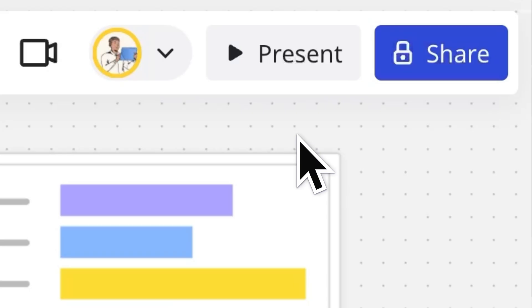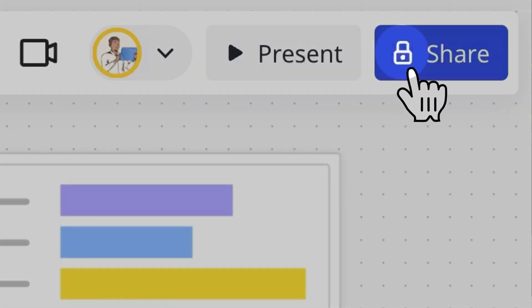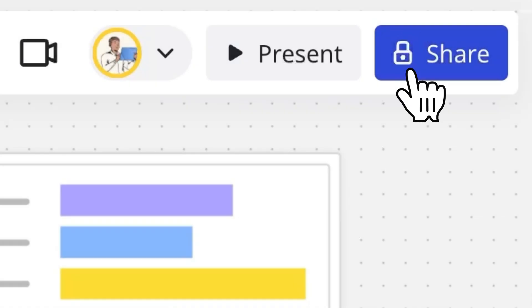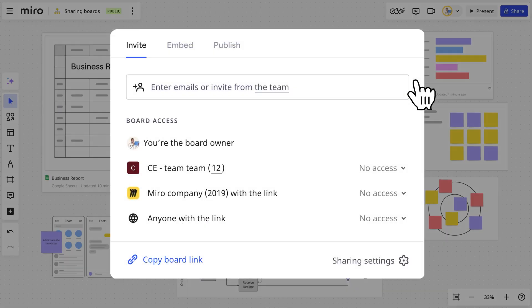The icon on your share button is your first clue about who has access to your board. See this lock? That means I'm the only one who can see this board at the moment. To adjust the sharing settings for the board, go to the sharing window.